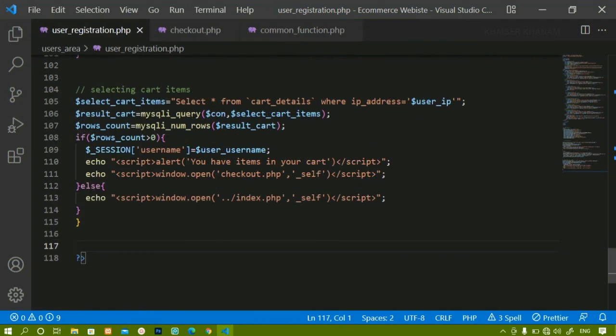We are done with this. Next we are going to work on login credentials — how to access the data from the user table and how to log in to the website.